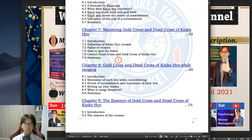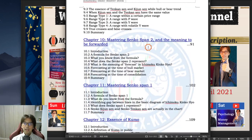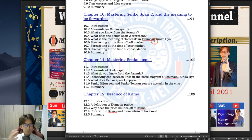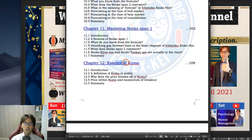In chapters 7, 8, and 9, I wrote about the cross of the Kinkou Hyo and the importance of it. Chapter 10 focuses on mastering Senkou Span B — or Senkou Span 2 — and the meaning of why it is forwarded 26 periods to the future. I also talk about Senkou Span A by itself, and then the essence of the Kumo as a whole — Senkou Span A and B together, which is called Kumo — and I wrote about that in chapter 12.